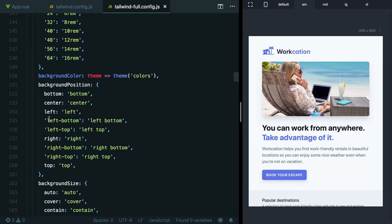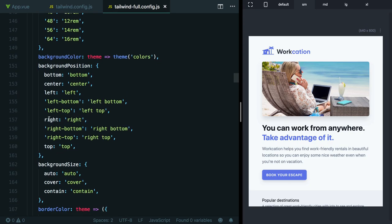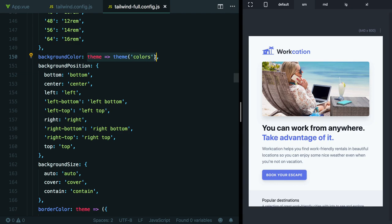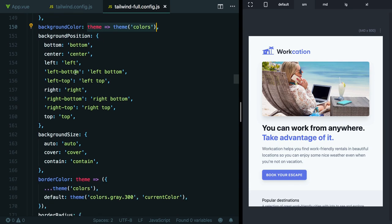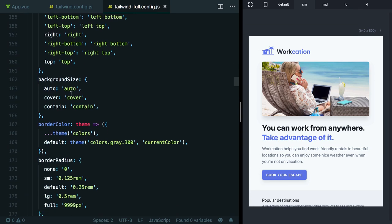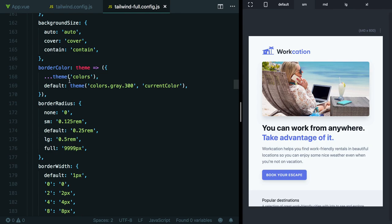After the spacing scale is when we get into values that are specific to each utility. You can see here we have the background color configuration. By specifying a closure here, we're able to reference the existing color palette defined earlier in the file. That's how the color palette is shared with the background color utilities. After that, we have the configuration for a bunch of other Tailwind utility classes, like the background position utilities, the background size utilities.